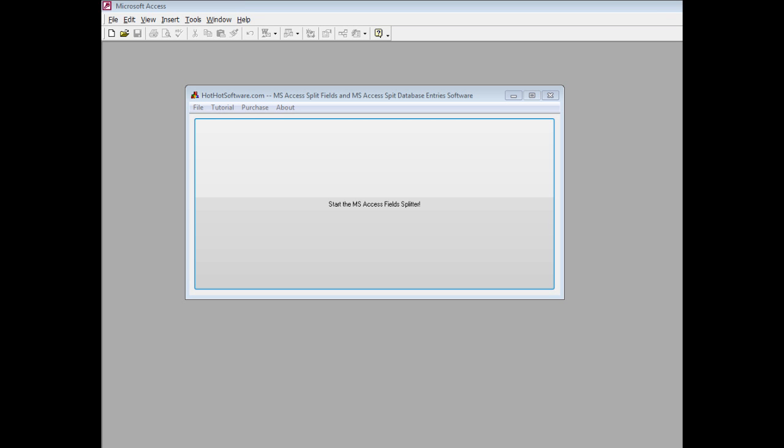Good morning. Welcome to the HotHotSoftware.com Microsoft Access Split Fields and Split Database Entry Software.